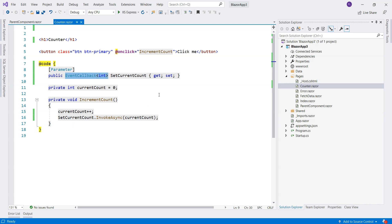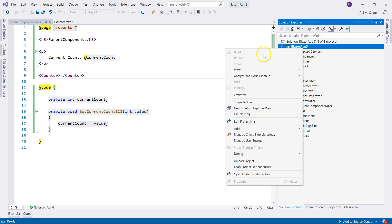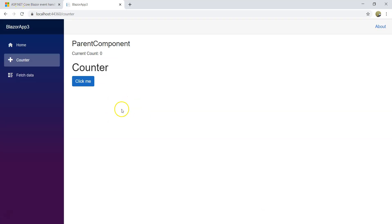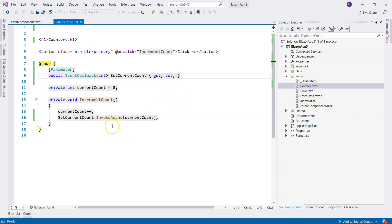It is very similar to a delegate but it's not exactly the same. For example, when you invoke it, you don't have to test whether it's empty or not — it's not going to throw an exception if it's empty. We've seen that already. If we remove the registration, we refresh — it's not throwing any exceptions, it just doesn't work anymore. So let's put that back. You can just directly invoke it and it's going to work.